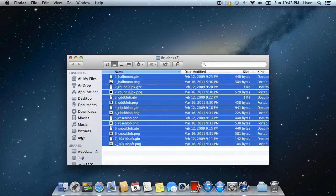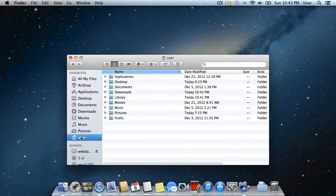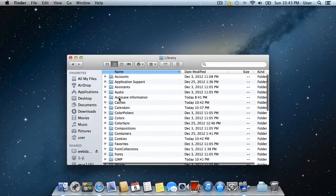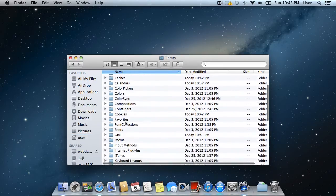Go to your home folder, open library and find the GIMP folder in it.